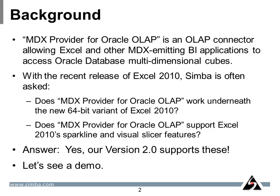With the recent release of Excel 2010, Simba is often asked these two questions. Does MDX provider for Oracle OLAP work underneath the new 64-bit variant of Excel 2010? And does MDX provider for Oracle OLAP support Excel 2010's new Sparkline and Visual Slicer features? The answer is yes, our version 2 supports these.